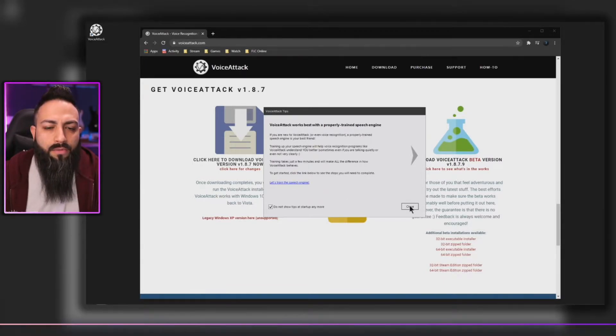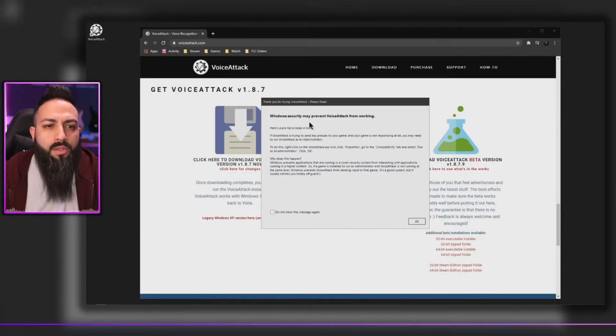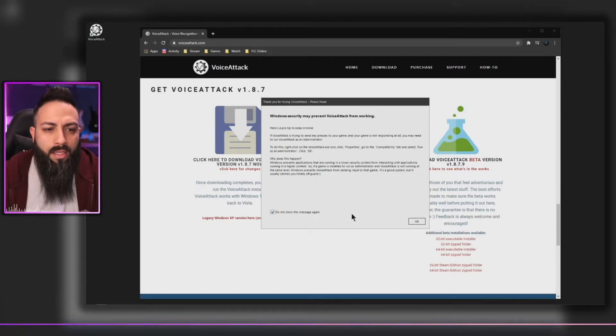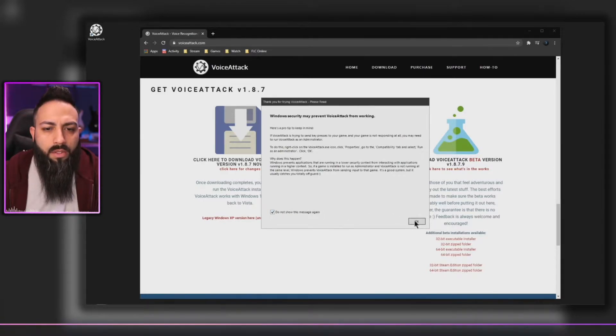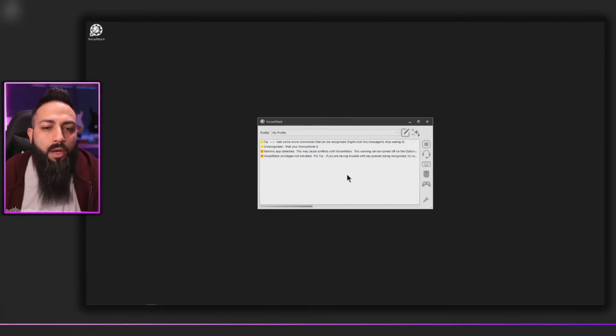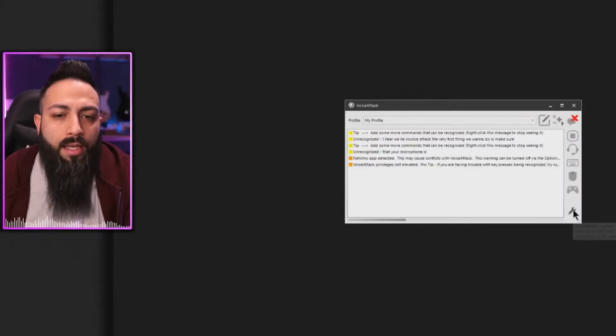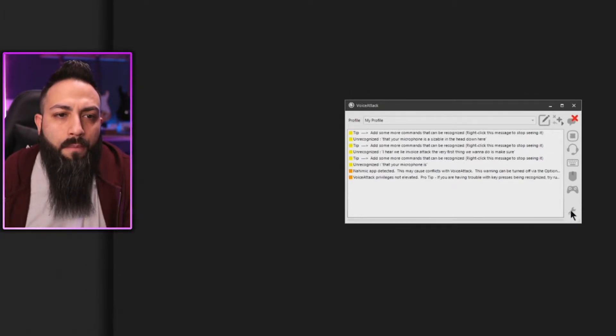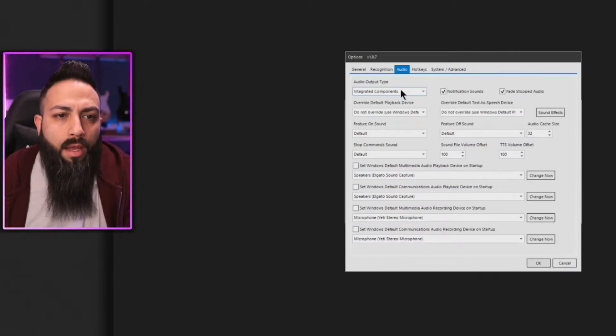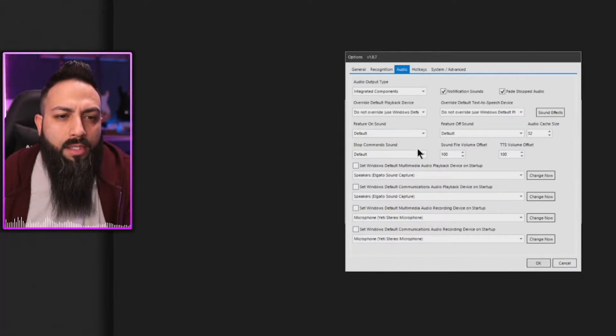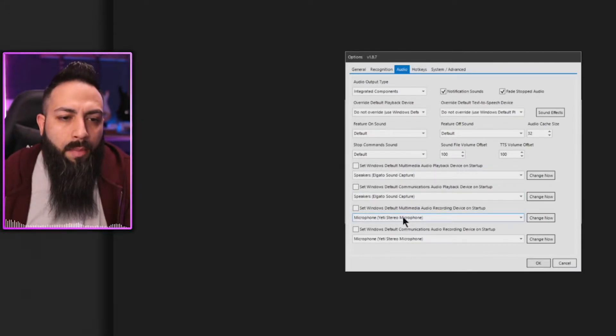Next is saying Windows security may prevent Voice Attack from working. Don't worry about that, don't show that again. Okay. All right, here we are in Voice Attack. The very first thing we want to do is make sure that your microphone is assigned. We're going to head down here to this wrench, that's your settings.